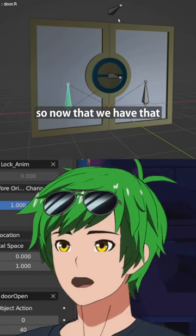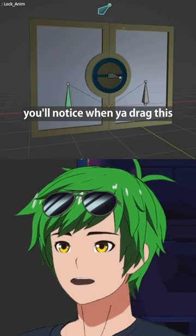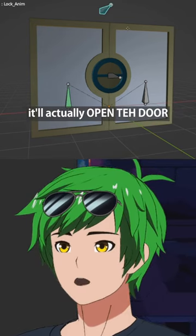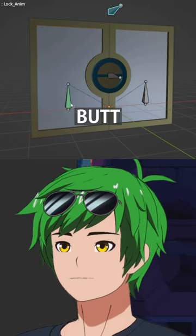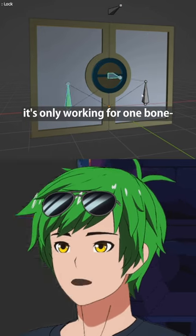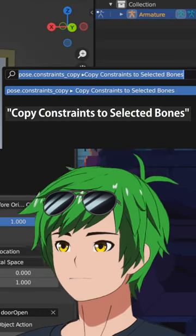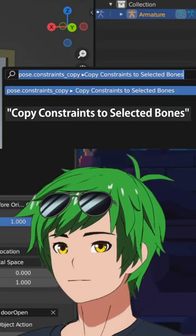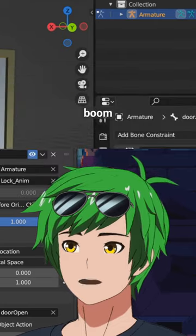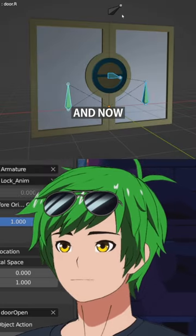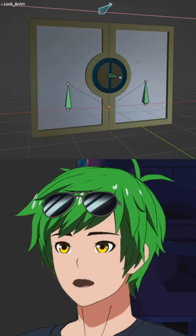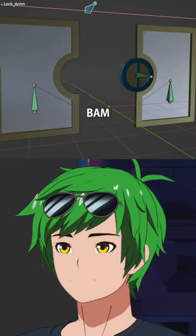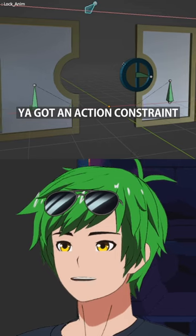So now that we have that, you'll notice that when you drag this, it'll actually open the door, right? But it's only working for one bone. Copy constraints to selected bones — boom. And now if you drag this, bam, you've got an action constraint.